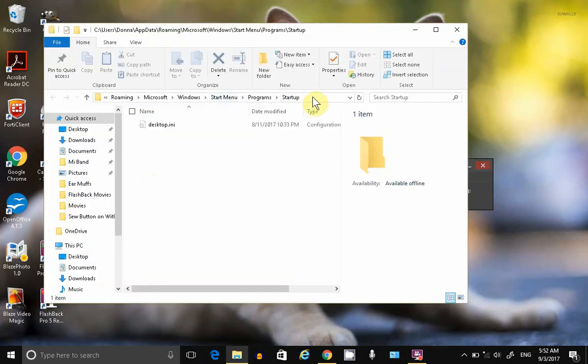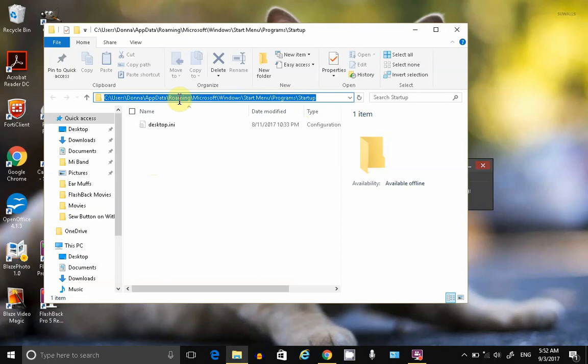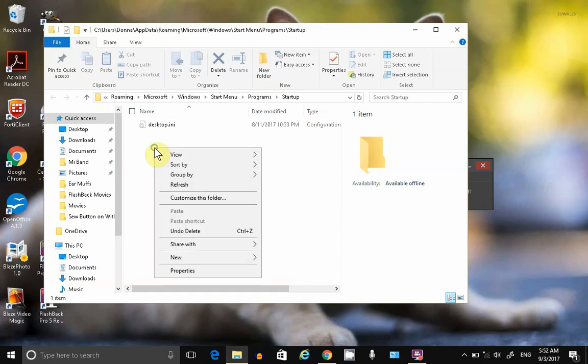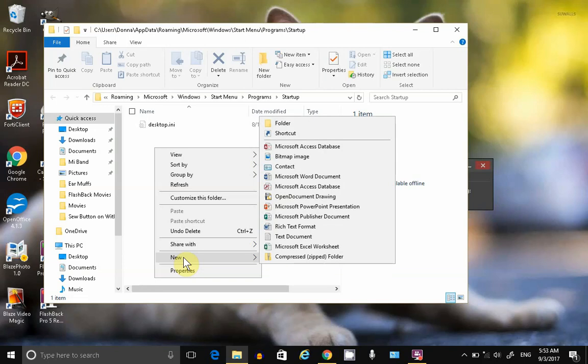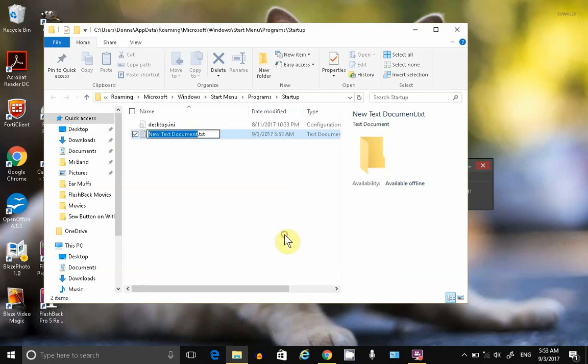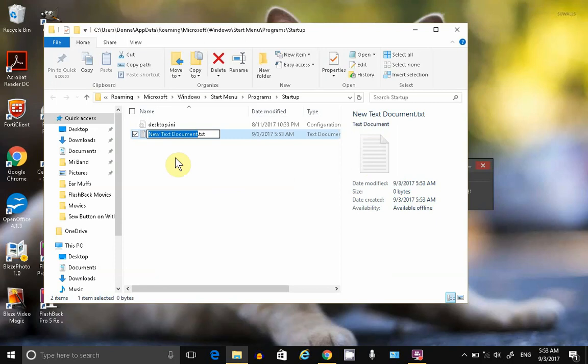This opens my default startup folder for my profile. Right-click, select New, text document, type in a name with the extension period BAT.